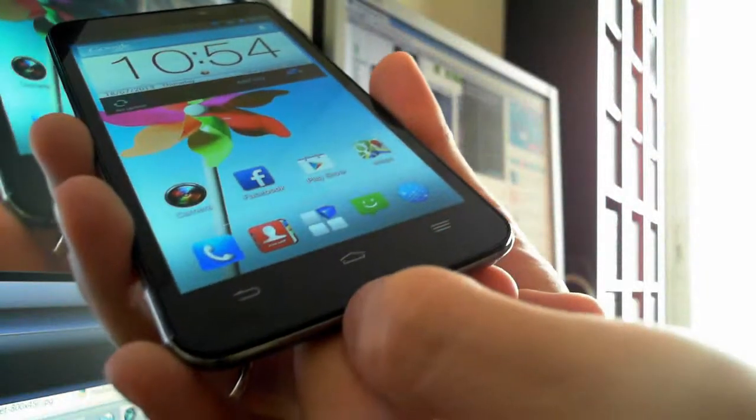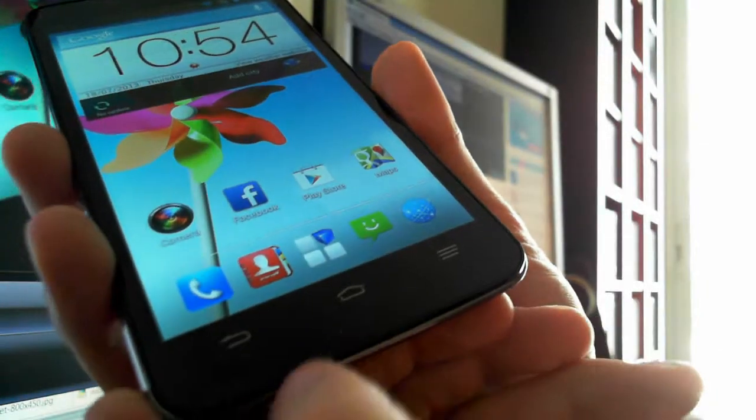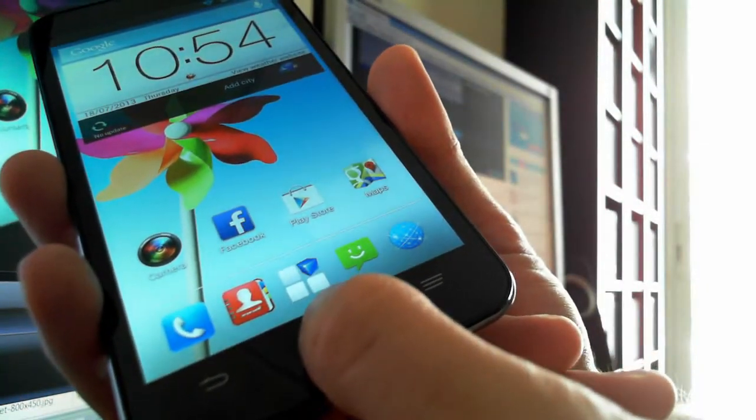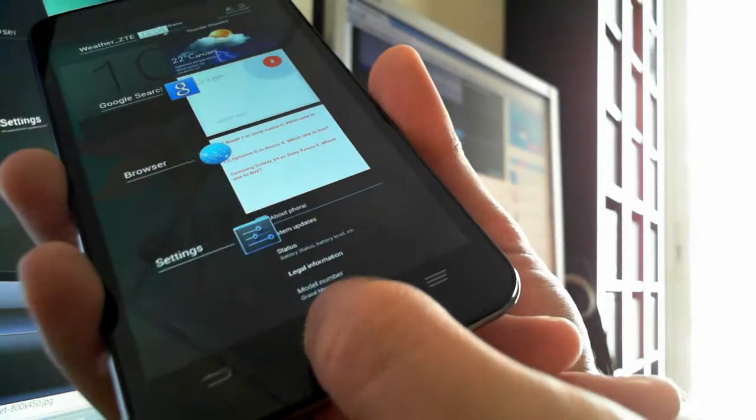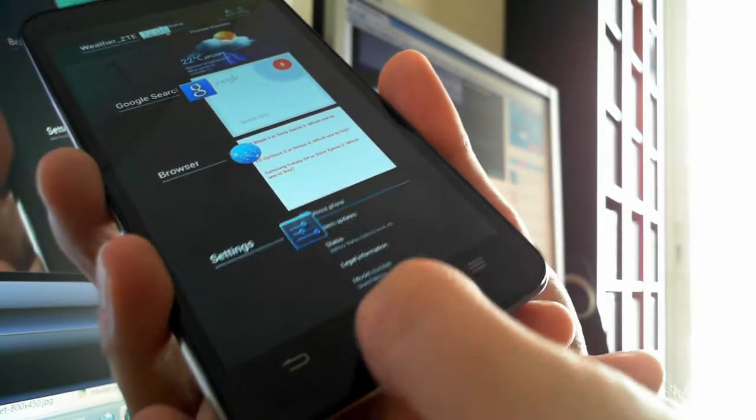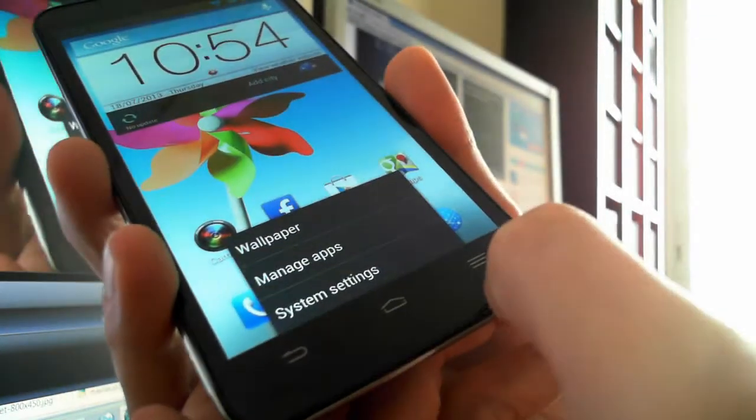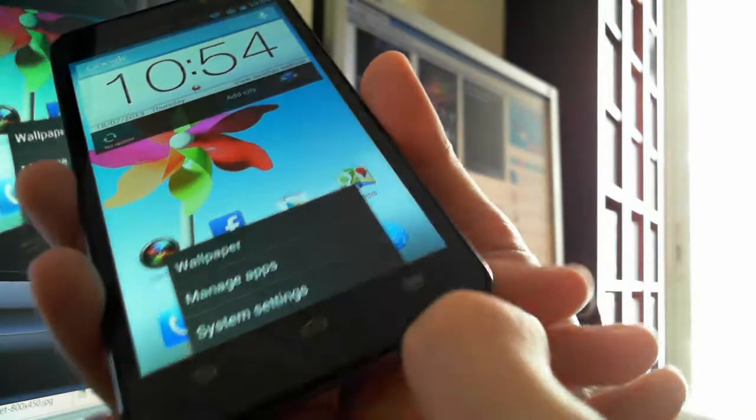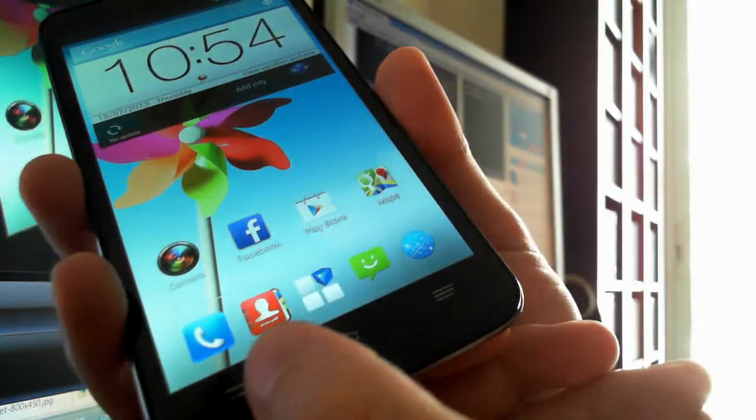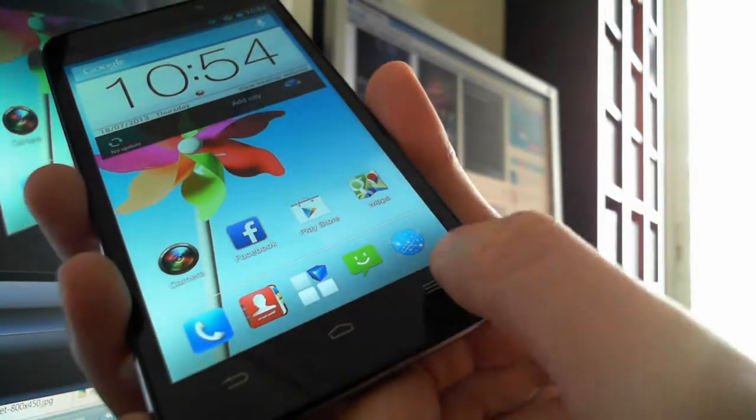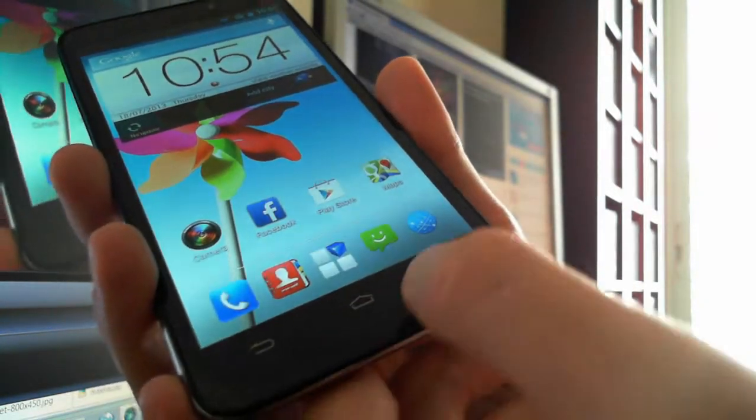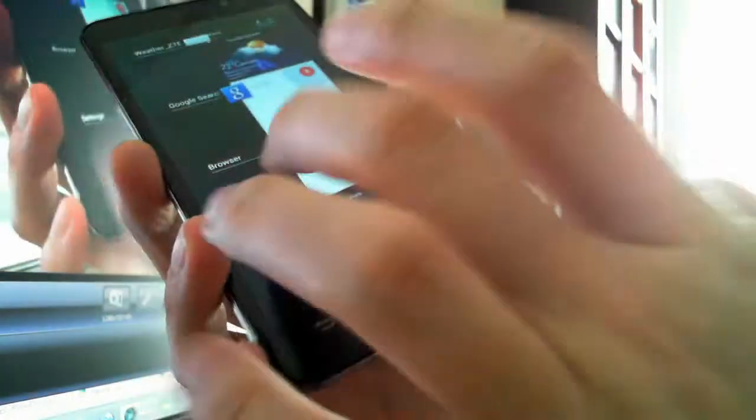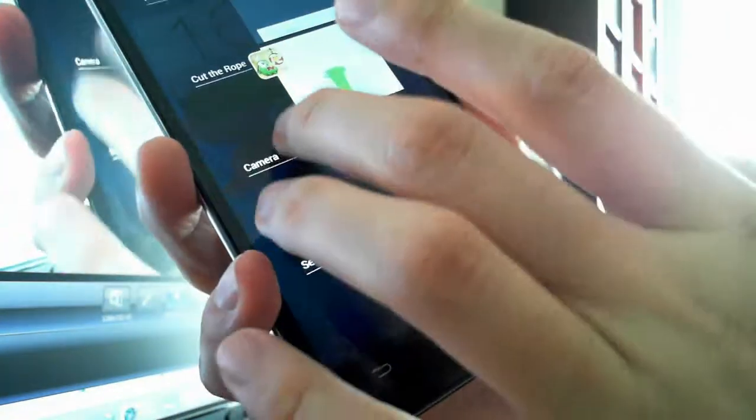One other thing is that there is no multitasking button. You have three buttons. To multitask, you have to press this button. We like phones with the multitasking button. This button is really useless, so it's better to have the multitasking button here and press it and go to multitasking.